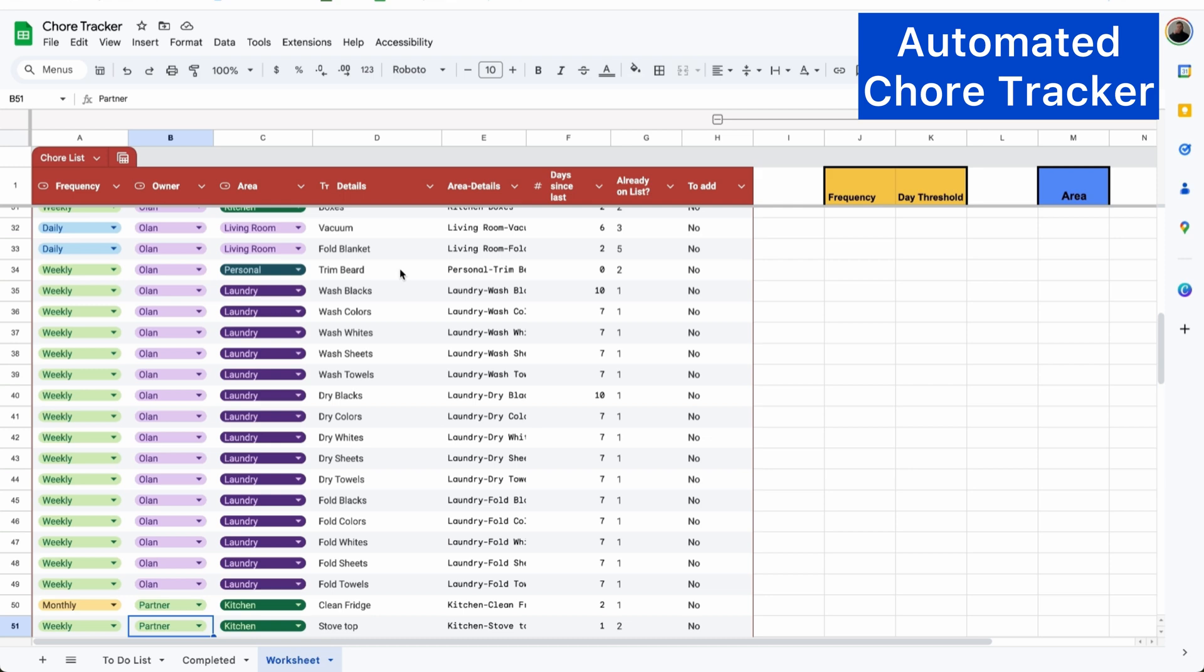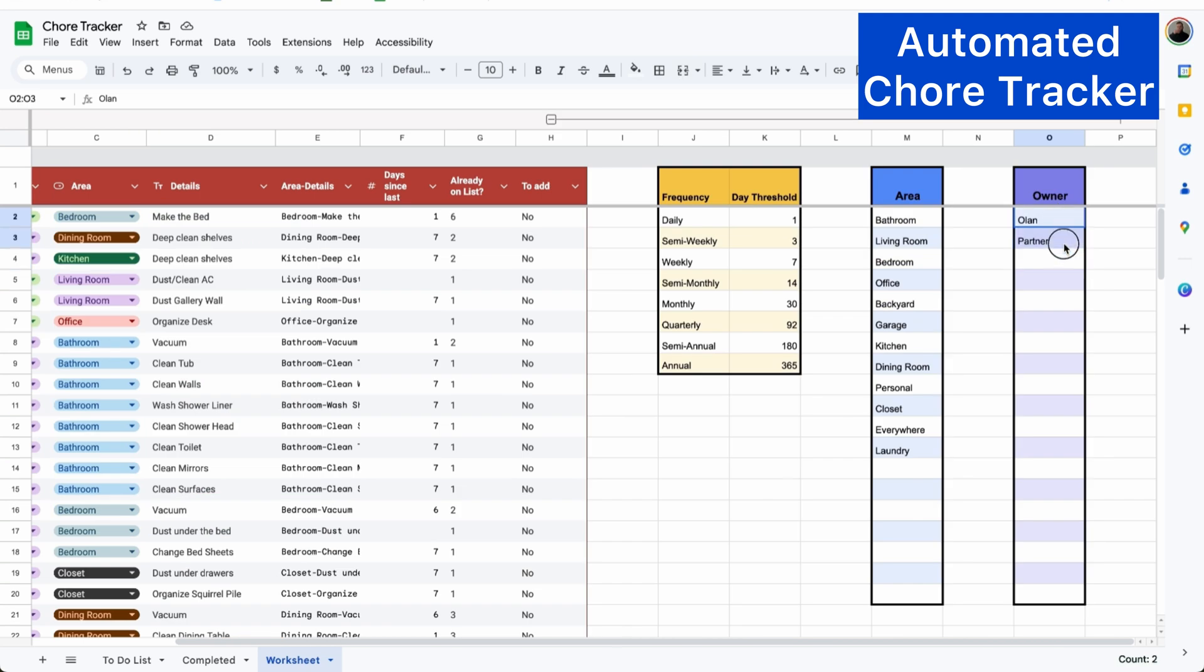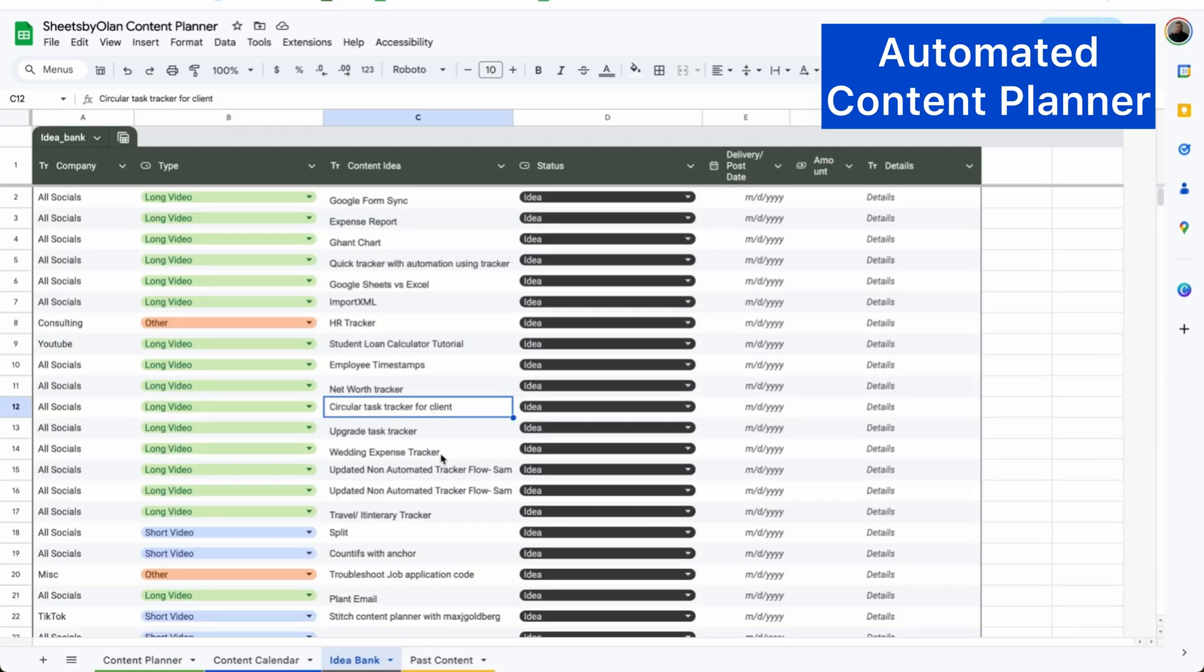It's super easy to customize it. So you can say exactly what area, who the owner is, the frequency, the detail of what the chore is, all within the same place. And you can set the drop down super easily on the right. You can see exactly how many days it's been since the task was added to the chore list. And best of all, it works on your phone as well.